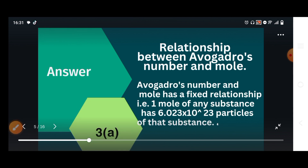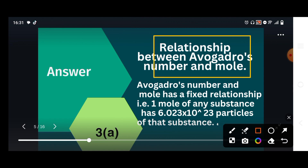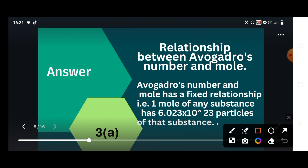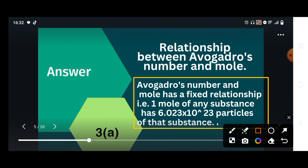Next, what is the relationship between the mole and Avogadro's number? The relationship is that one mole of any substance contains a fixed number of particles. Avogadro's number and mole have a fixed relationship — that means one mole of any substance has 6.023 × 10²³ particles of that substance.